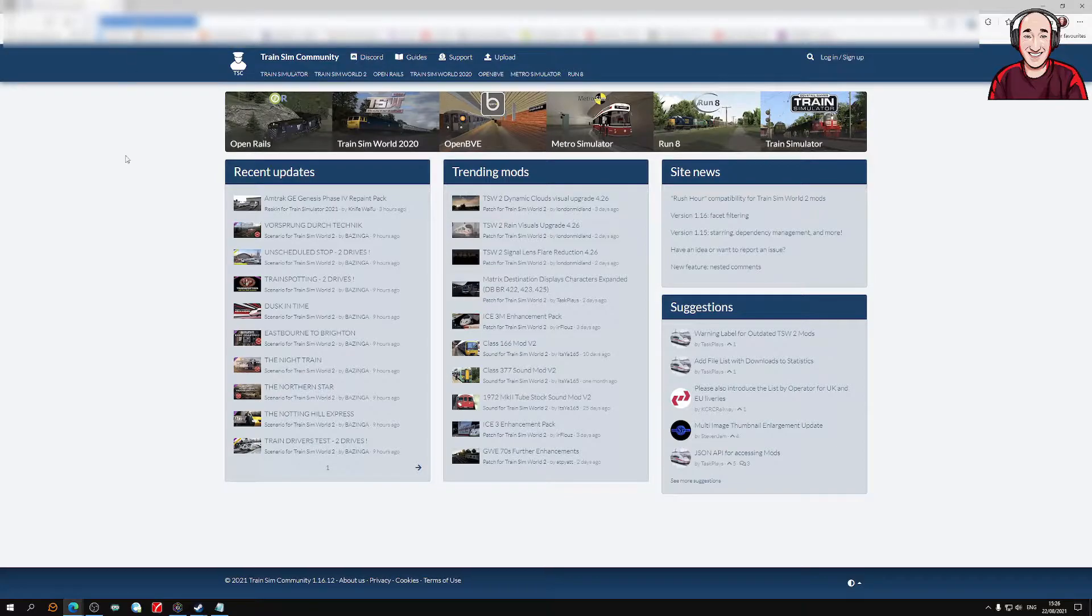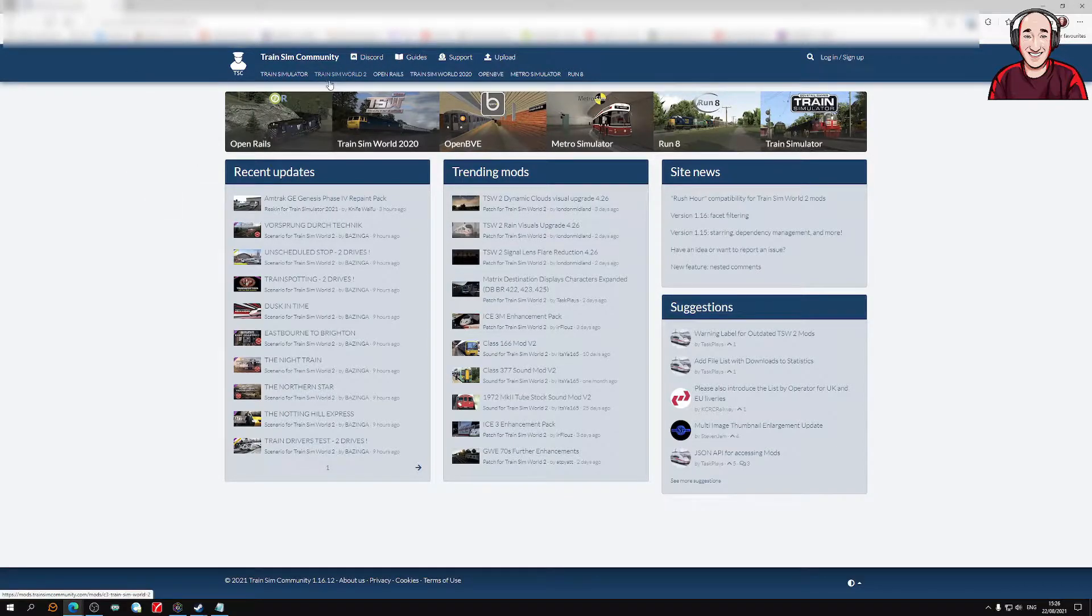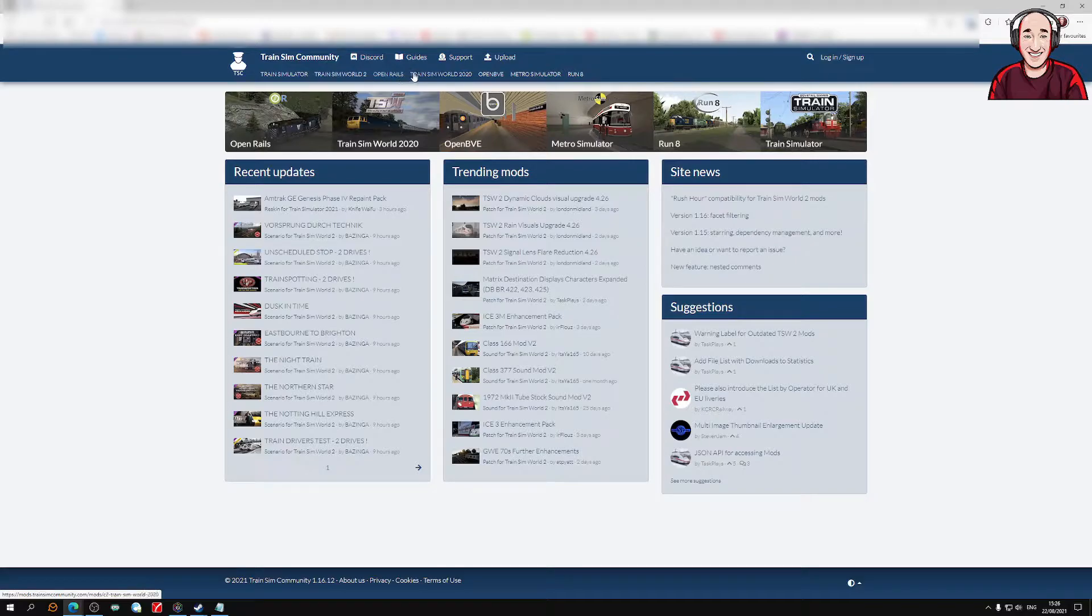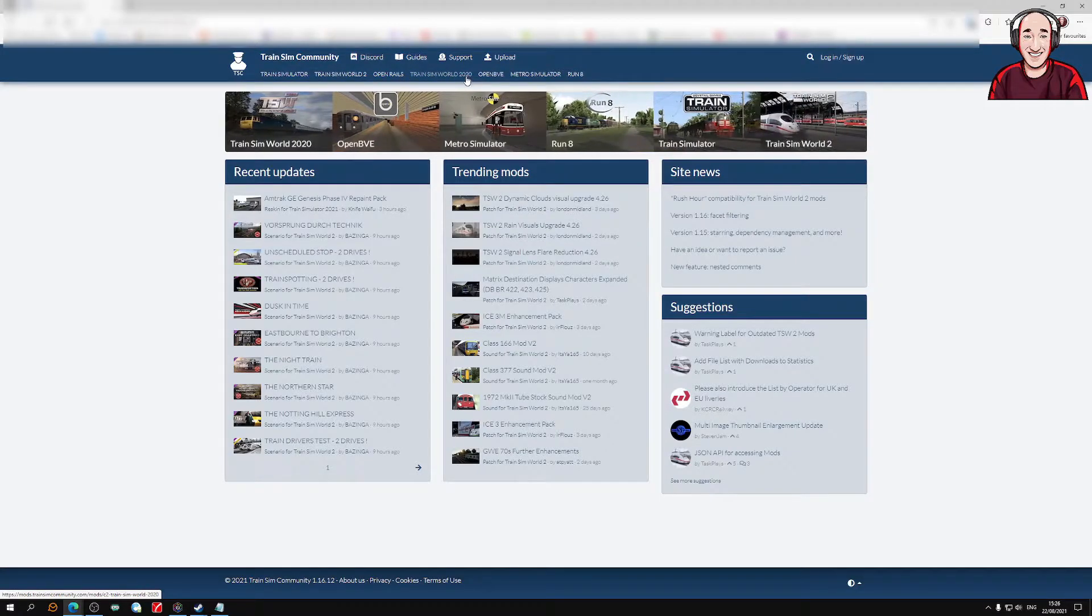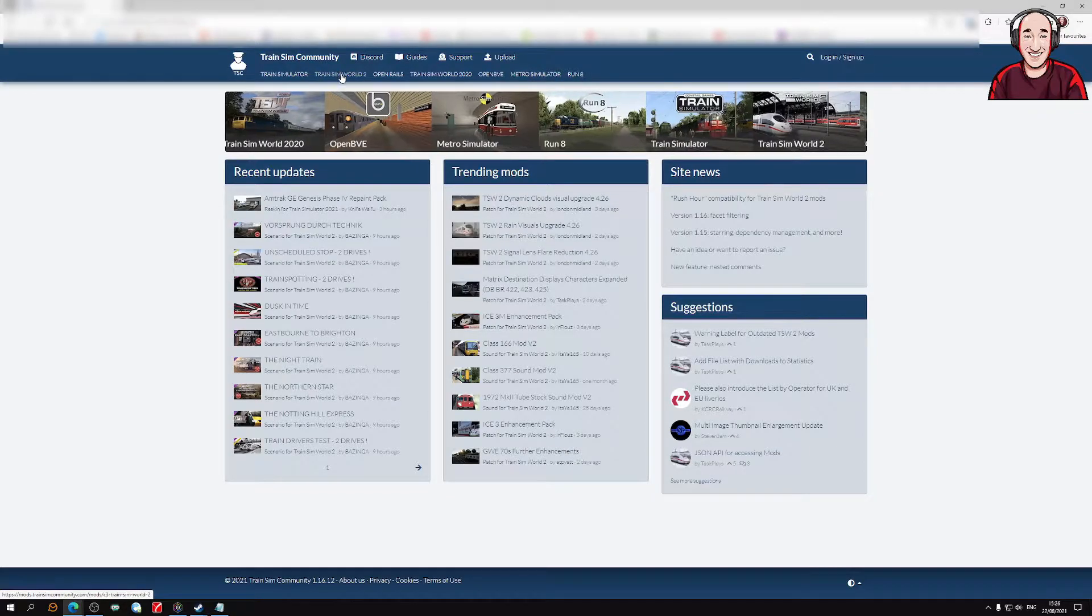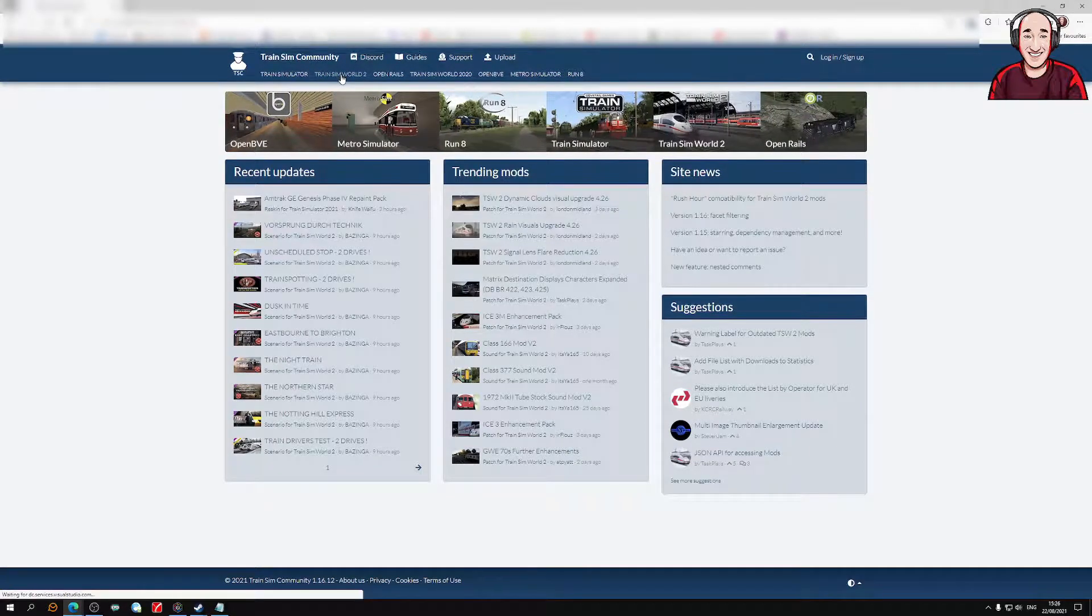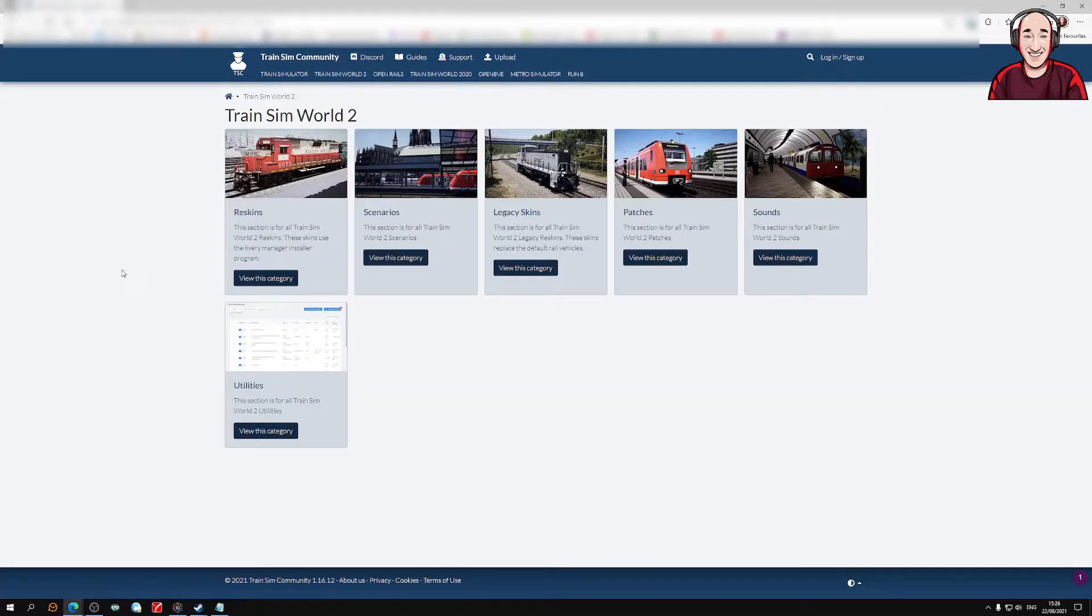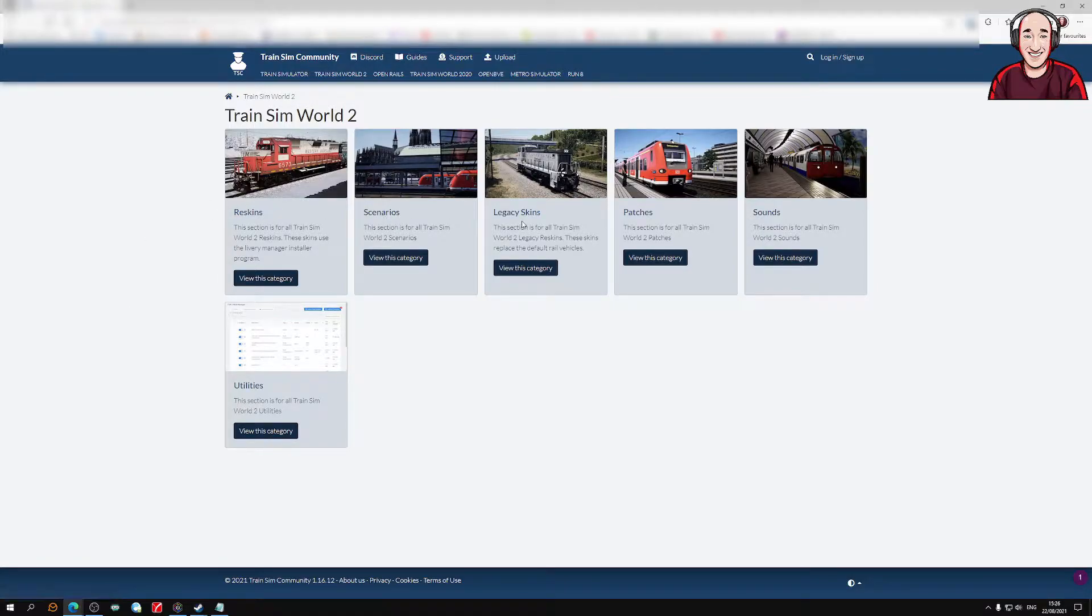Click on the link down in the description. You've got all different games: Train Simulator, Train Sim World 2, Open Rails, Train Sim World 2020, Open BVE, Metro Simulator, and Run 8. We'll click on Train Sim World 2.